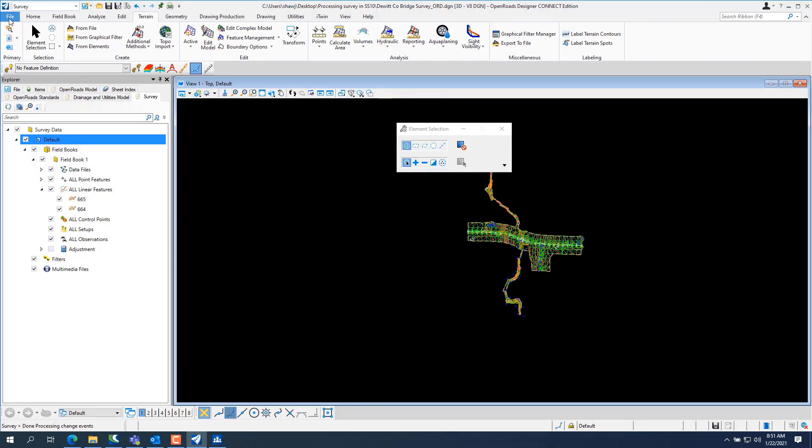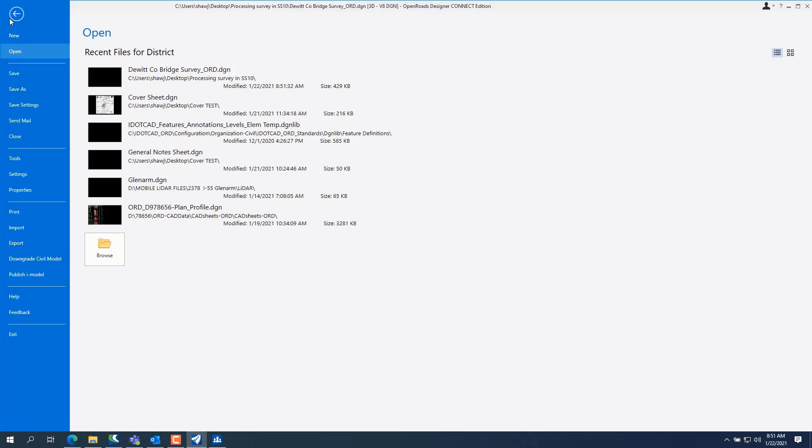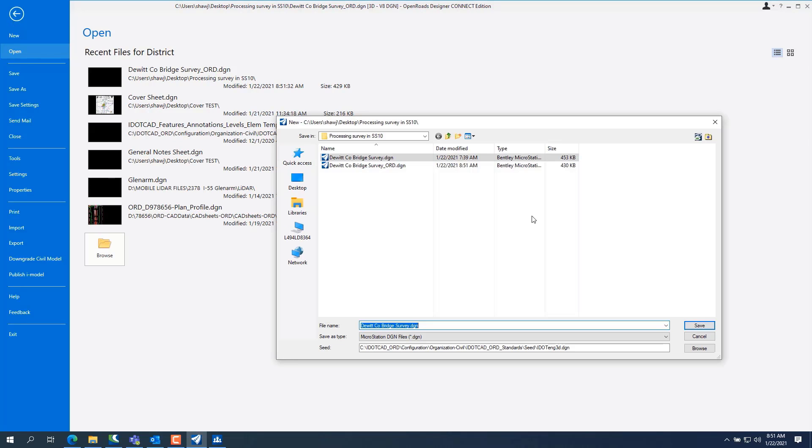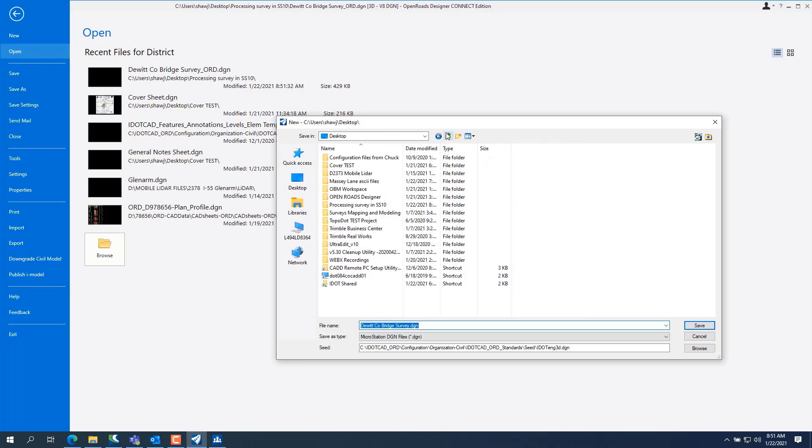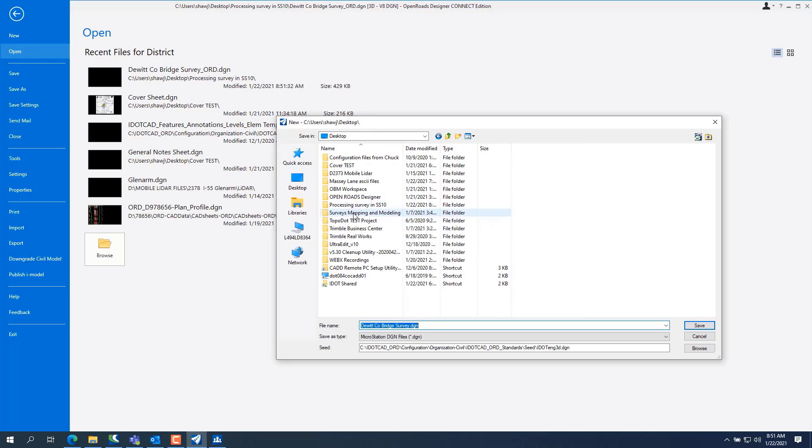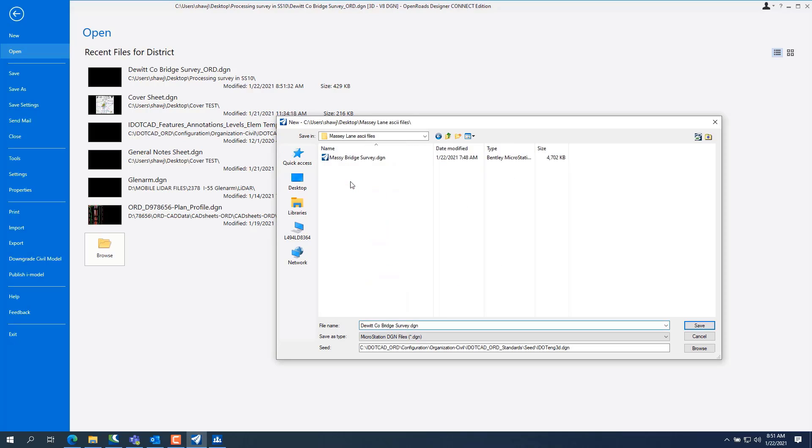Now we'll switch over and do the Massey Lane. We want to create a new drawing, want to go into the Massey Lane file and we're going to do the same with it. We want to create Massey Lane Bridge Survey.